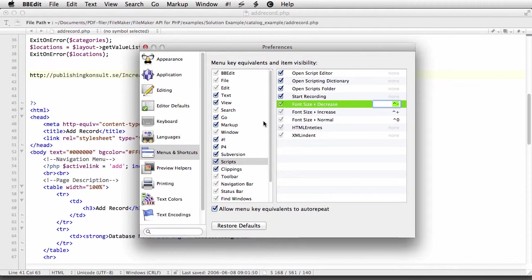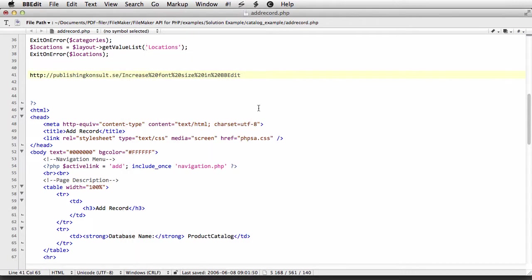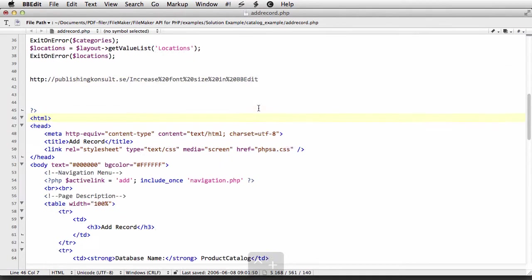And after you've done that, you just close the window and off you go.